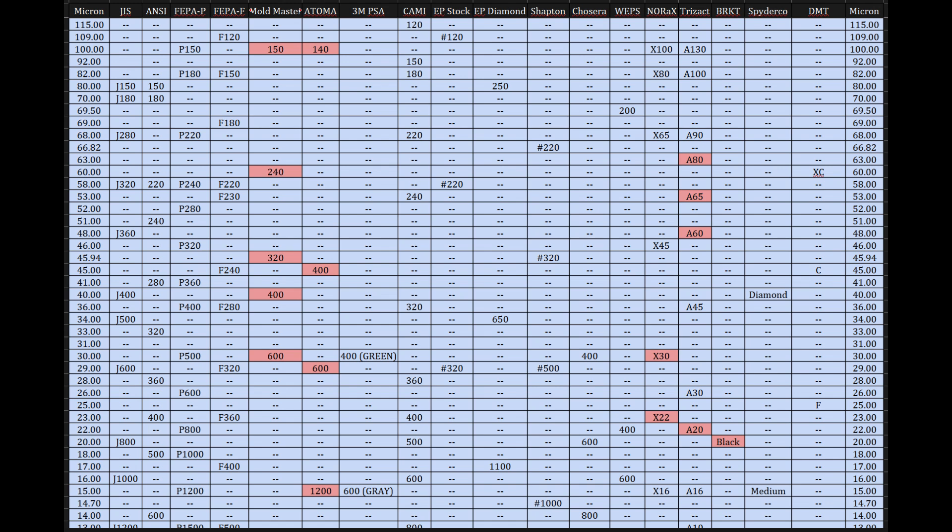Okay. So let's dive into the chart itself. The very first column, micron, immediately stands out. That looks like maybe the universal translator here, representing the actual physical size of the particle. Exactly. That's spot on. The micron or micrometer, it's a unit of length, tiny, a millionth of a meter. And in the context of abrasives, it's basically the diameter of the individual cutting or polishing particle.